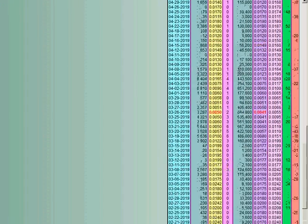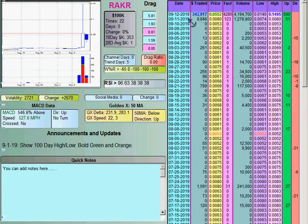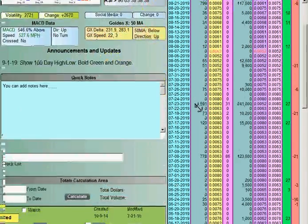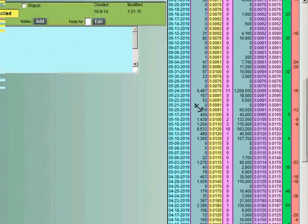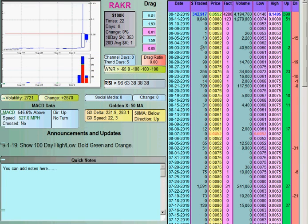What's important is this column here — dollars traded. You can see how many dollars were traded every day. Volume is meaningless unless you combine it with a price. What's important is how much money is going through this stock.